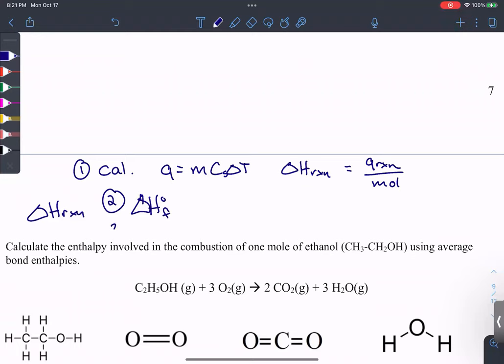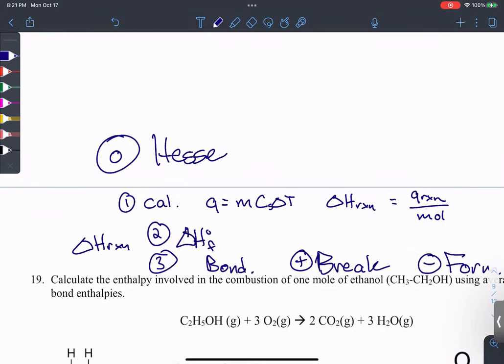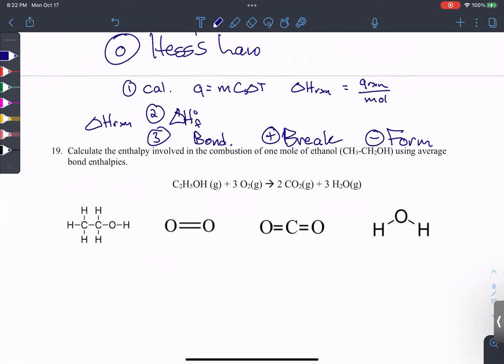The third way is using bond enthalpy — we look at the strength of bonds. It always takes energy to break bonds. When we form bonds, that's an exothermic component — we're bringing two attracted atoms together, releasing energy. I also forgot one method between the first and second: Hess's law, where we take puzzle pieces of reactions and piece them together, flipping and multiplying by coefficients to get an overall reaction.